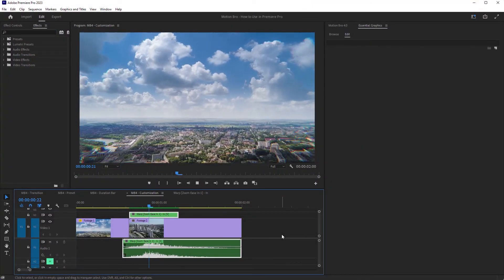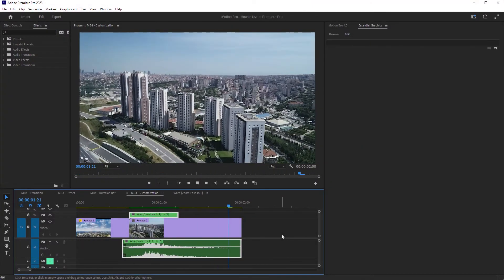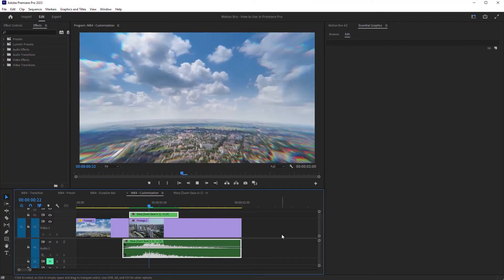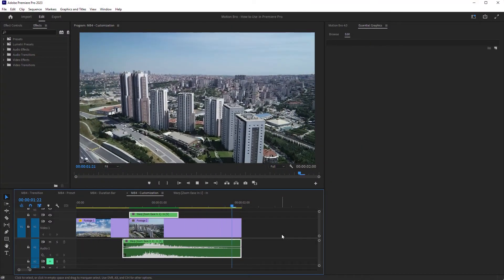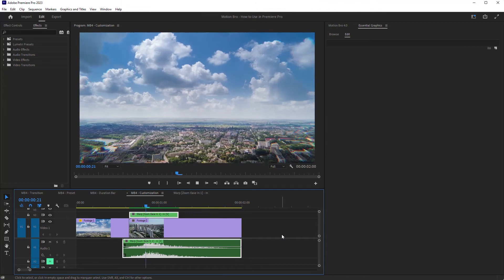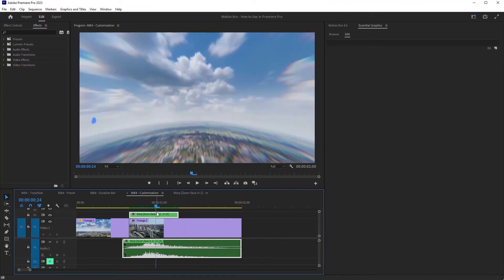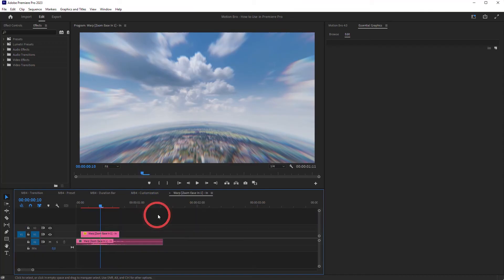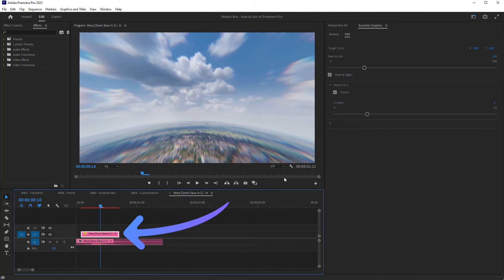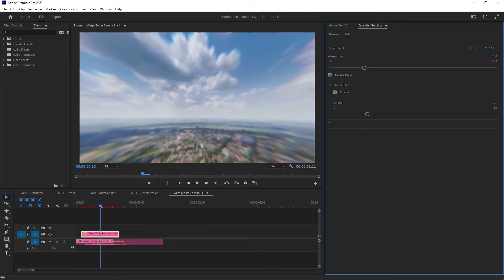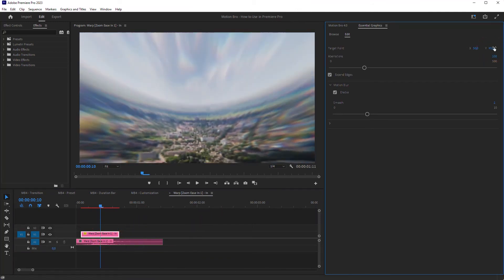For most presets from my packages, the setting layer is located inside the master sequence. To customize such a preset, open the master sequence. Select this layer and edit settings in the Essential Graphics panel.